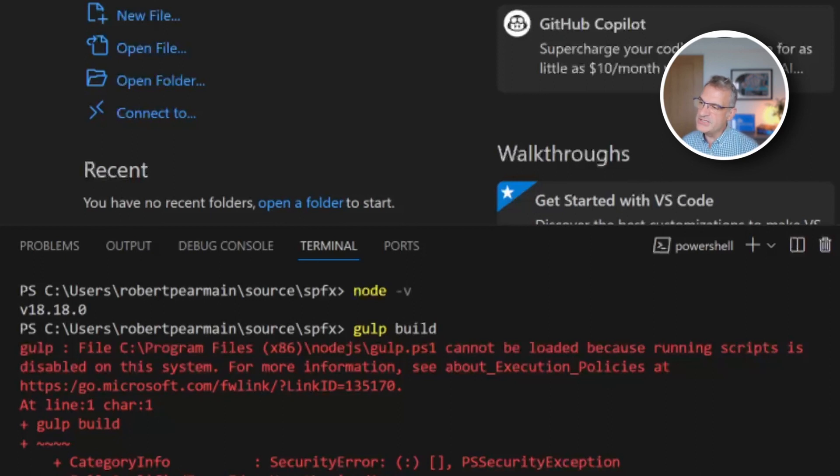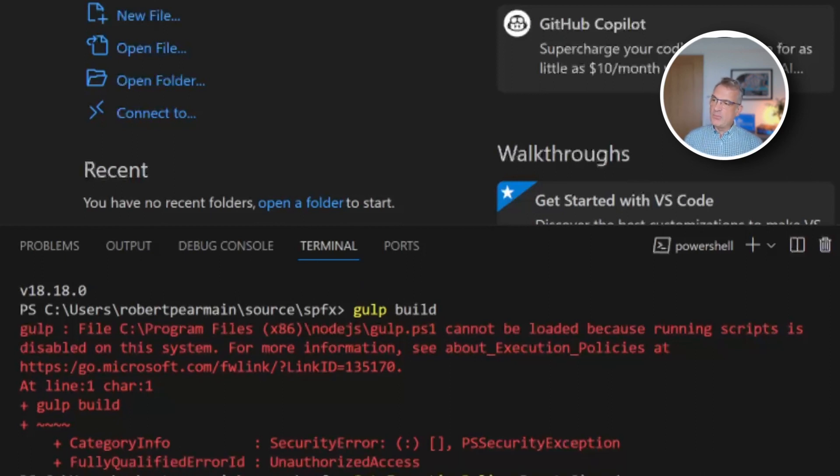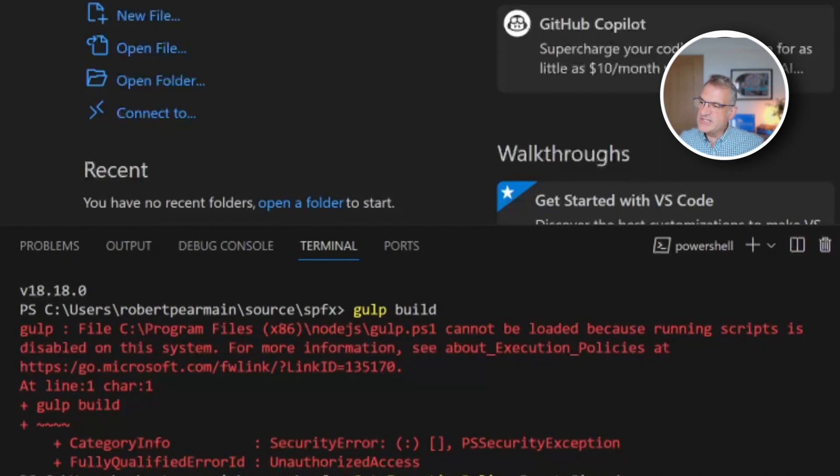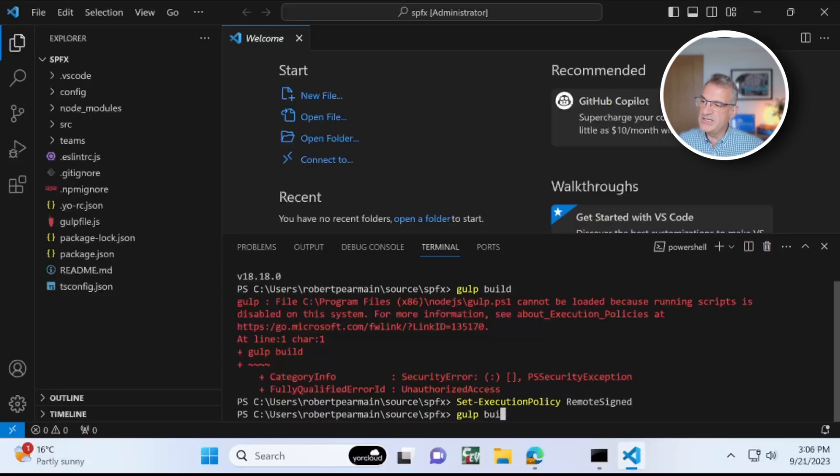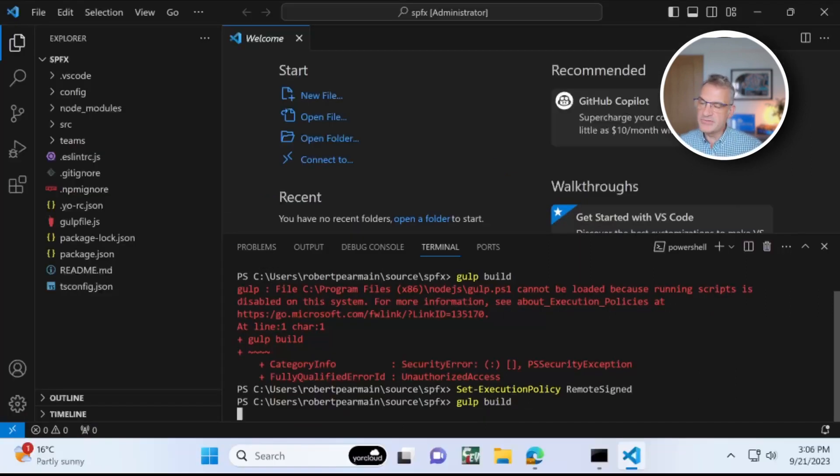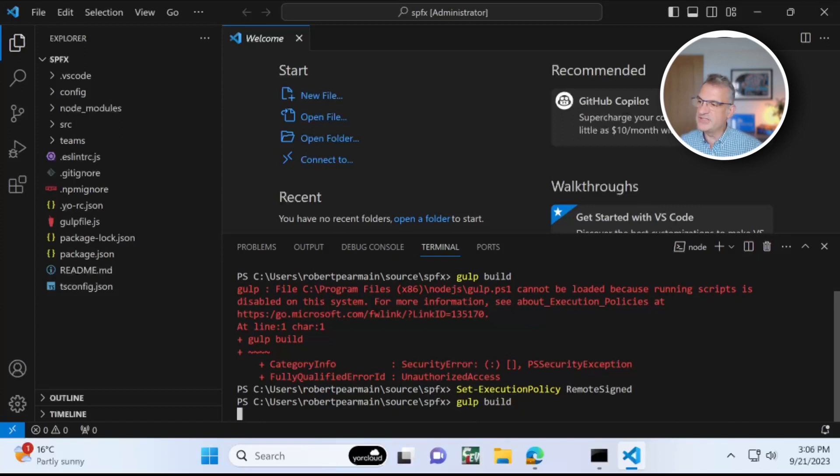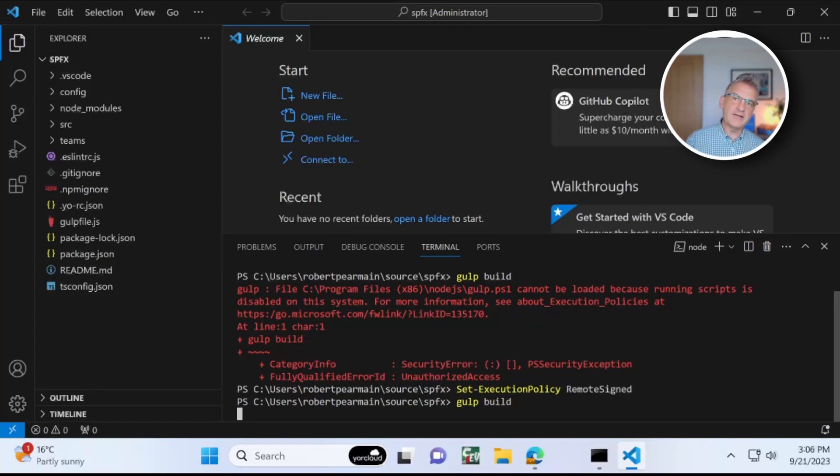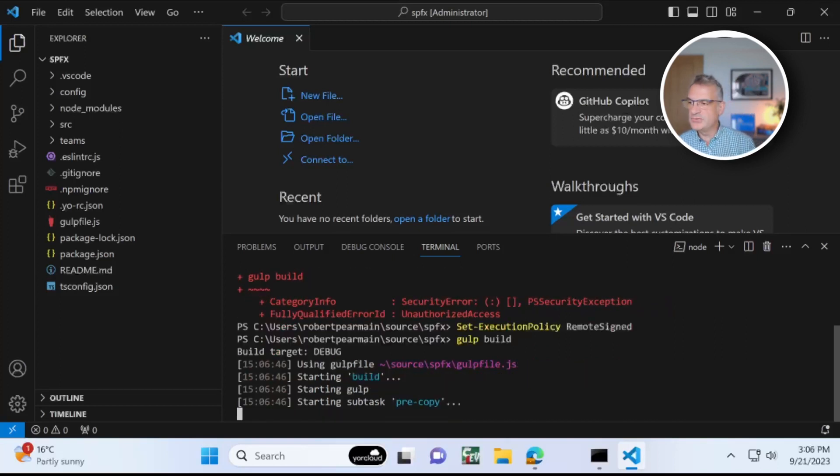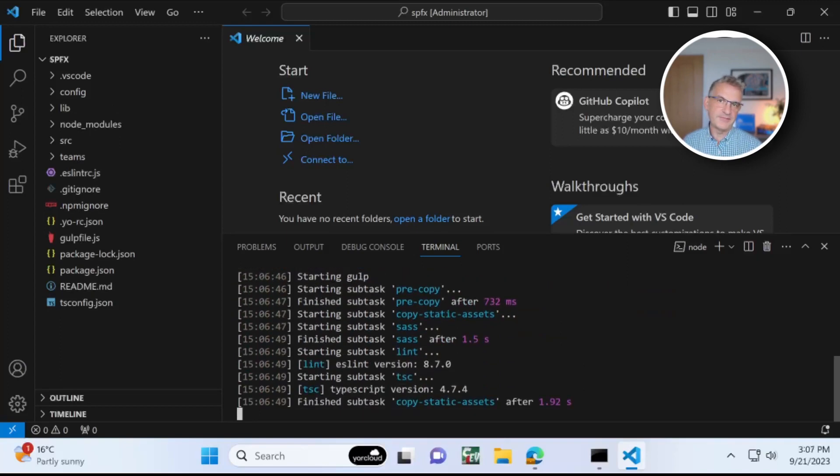And of course, this is giving me an error. Now what it is, is I need to set the execution policy to remote signed. You may not have this problem, but on Windows I need to do that. And then I do Gulp Build and it should be fine.